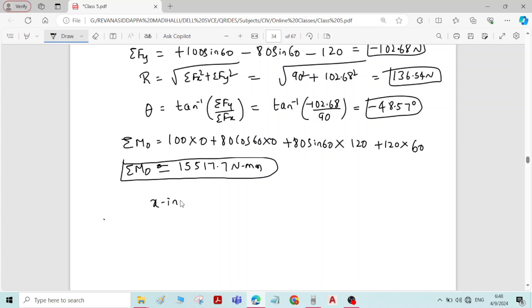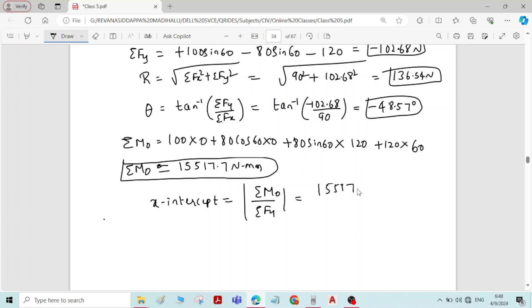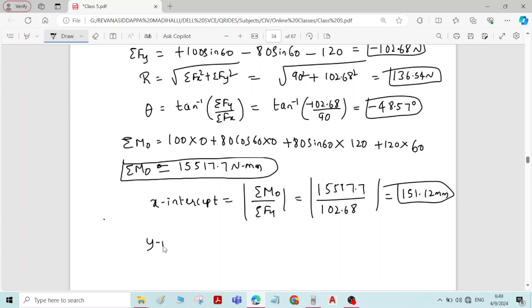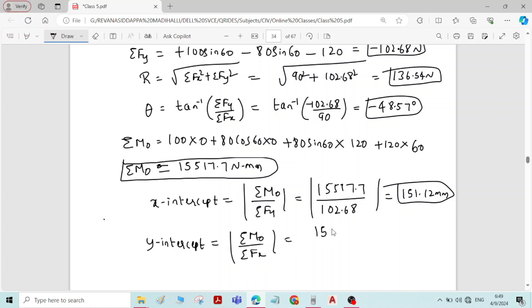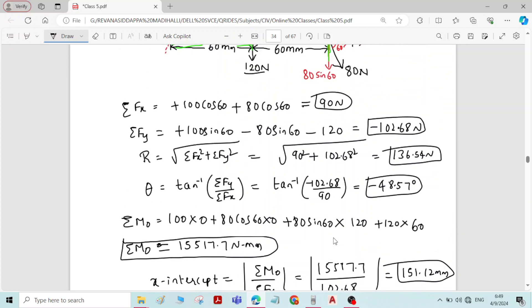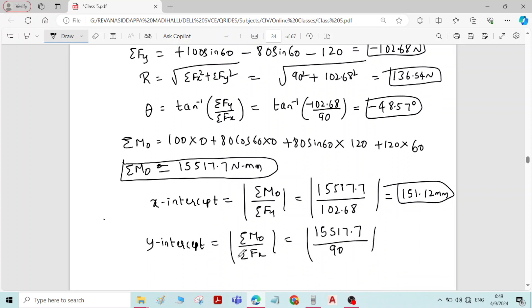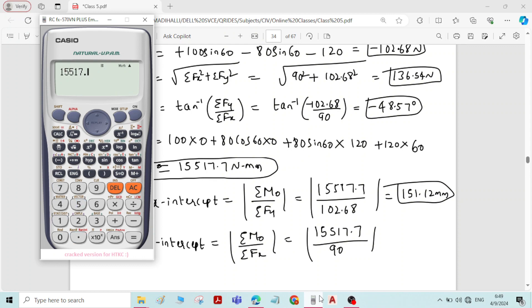Now we can calculate the x-intercept: x = sigma M_O divided by sigma Fy = 15,517.7 divided by 102.68 = 151.12 millimeter. The y-intercept: y = sigma M_O divided by sigma Fx = 15,517.7 divided by 90 = 172.41 millimeter.